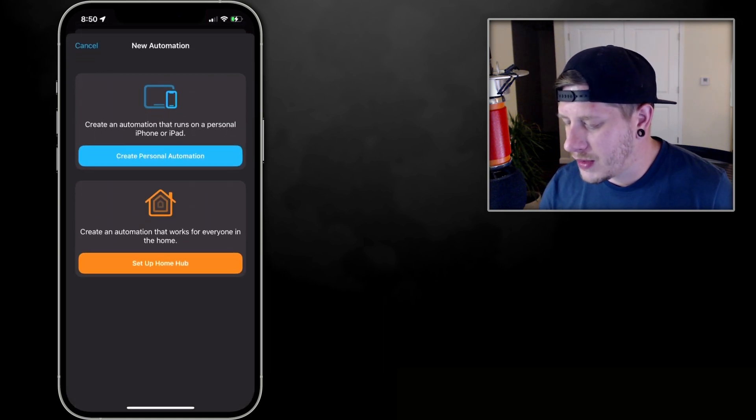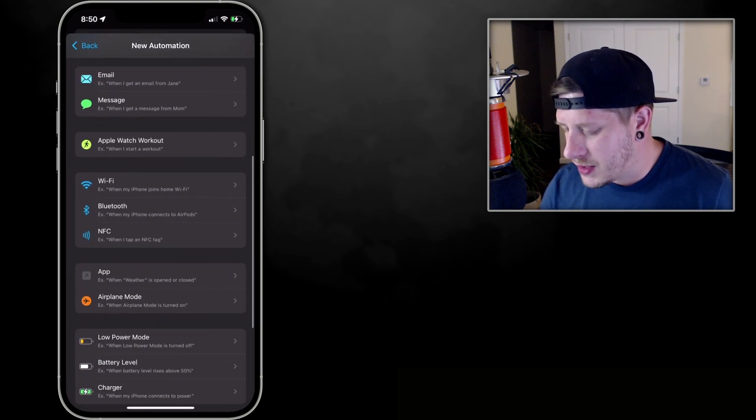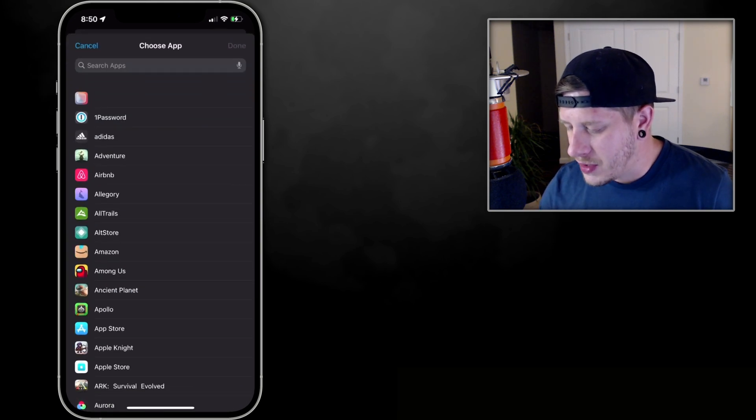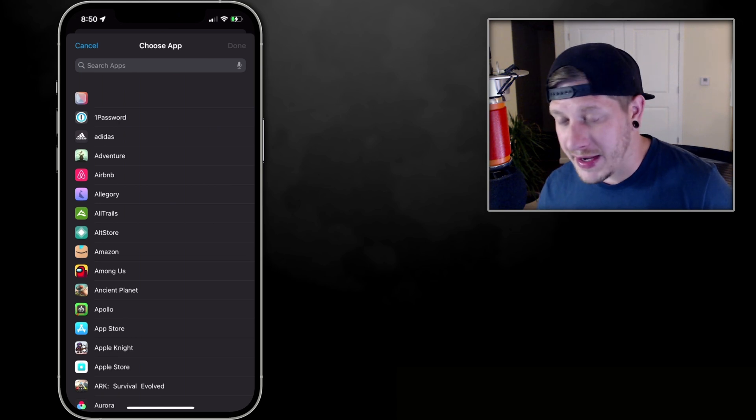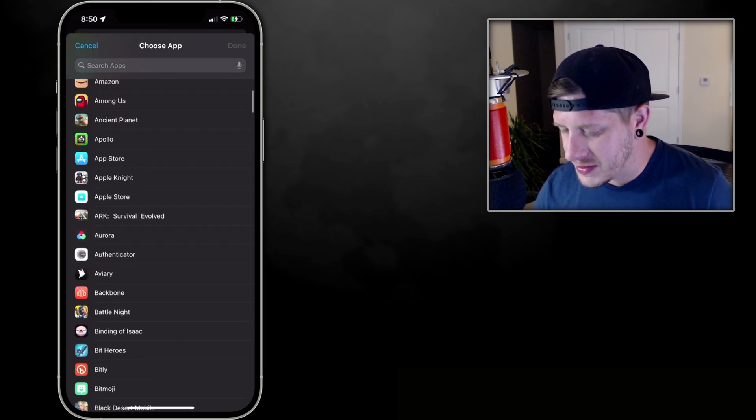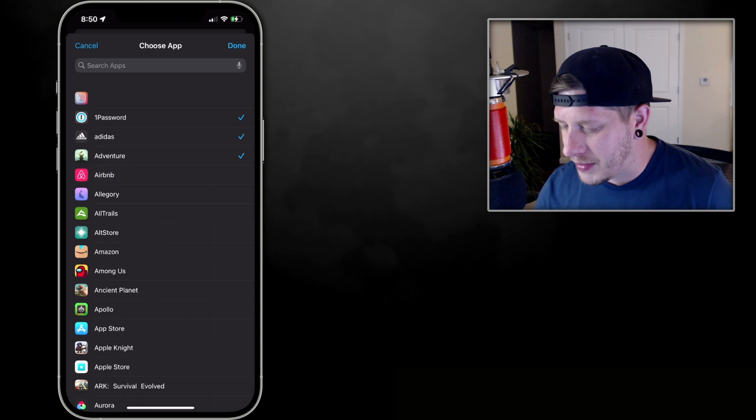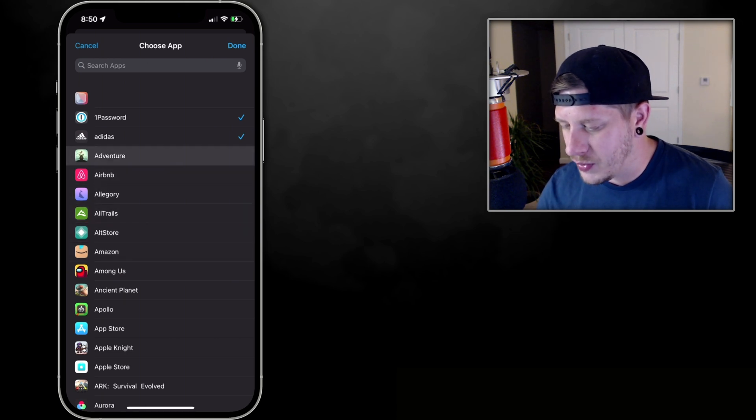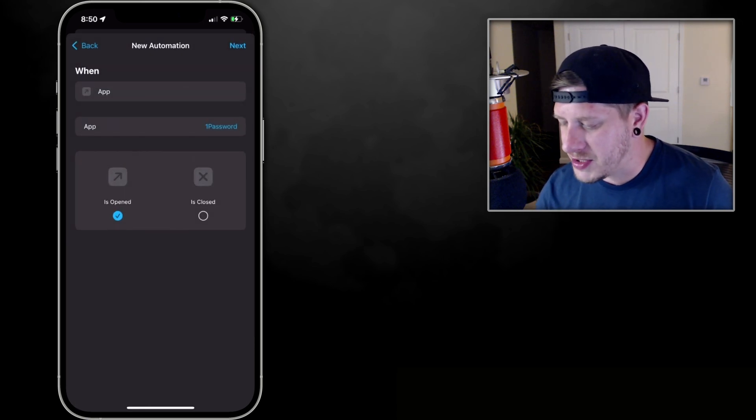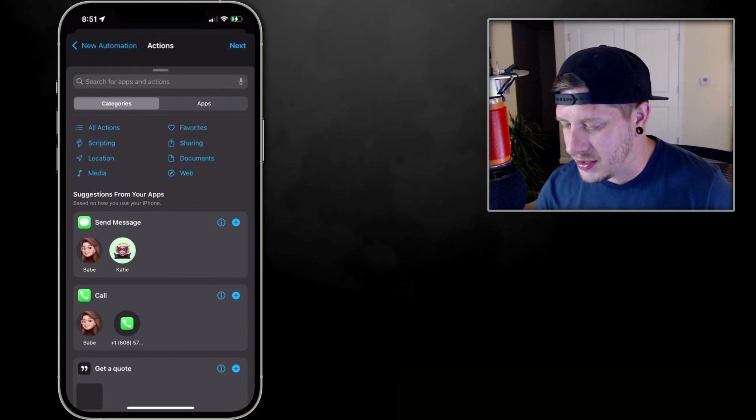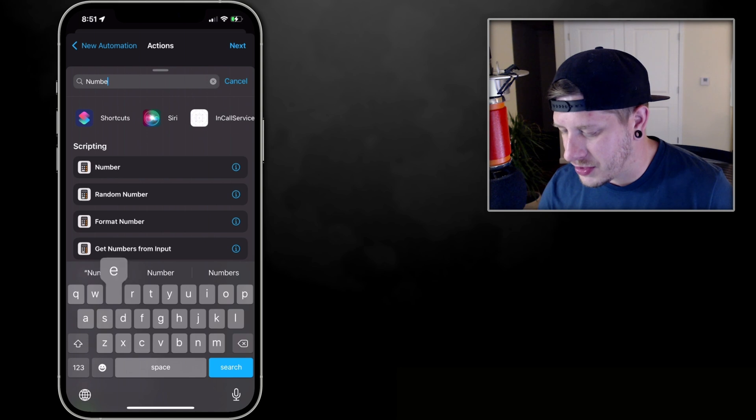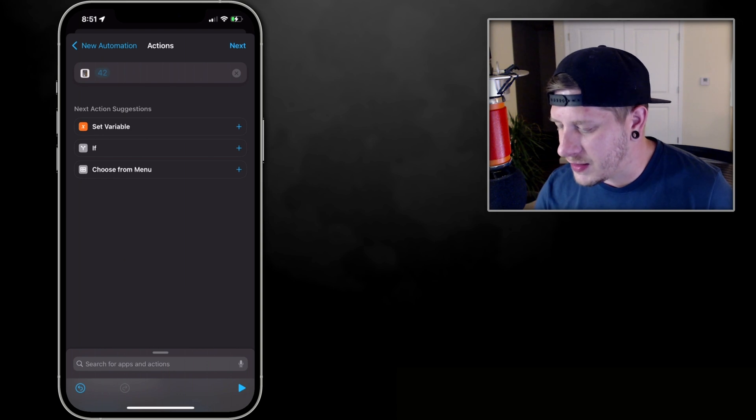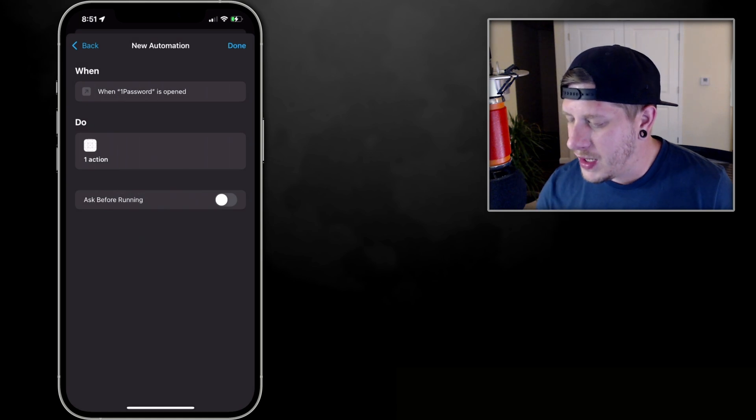To begin, we're going to click the plus button in the upper right. We're going to create personal automation, we're going to choose App, and when the app is opened. And we're going to choose all of the applications we're going to make custom icons for. Now I'm not going to go through here and select all of my applications, I'm just going to do 1Password for example. But just remember that any of the applications that you're going to create custom icons for, you want to select at this point. So you can select more than one, I'm just doing 1Password for example for this. We'll click Done. Now that we have selected all the applications, we'll click Next, and we're going to add an action. And the action is simply Number. Just search 'number' and there you go, under Scripting click Number. Just leave it as 42, that's fine. Click Next, and then turn off Ask Before Running, Don't Ask, and then click Done. So that's the first automation you're going to need.